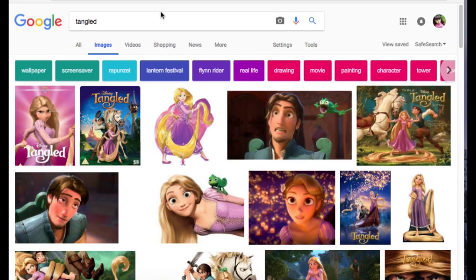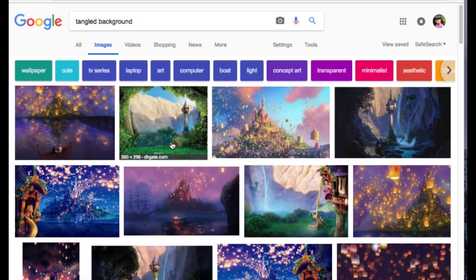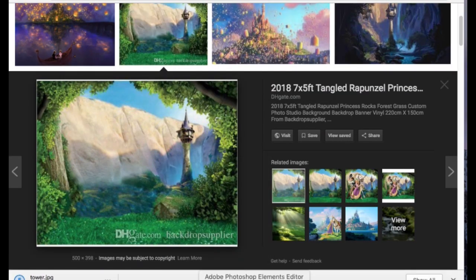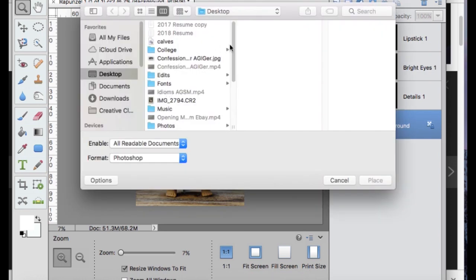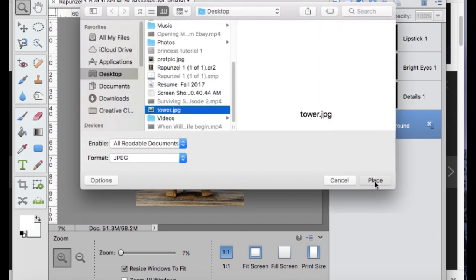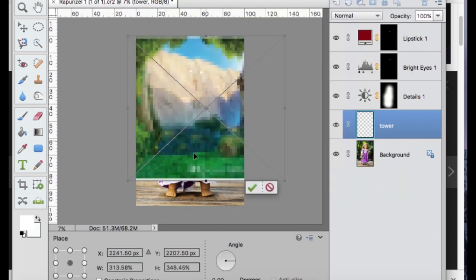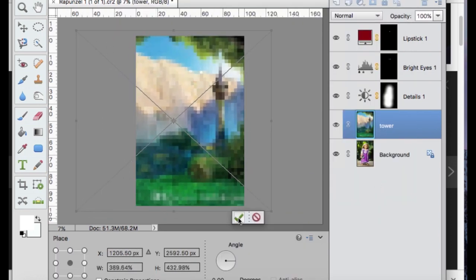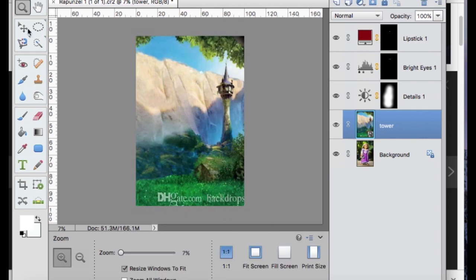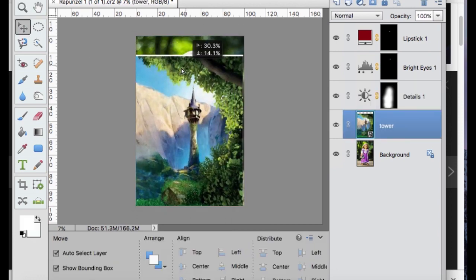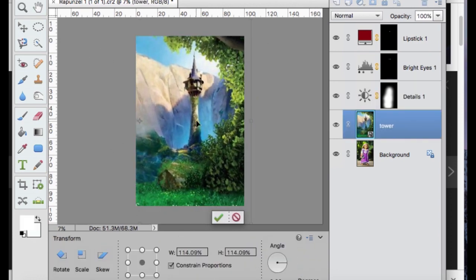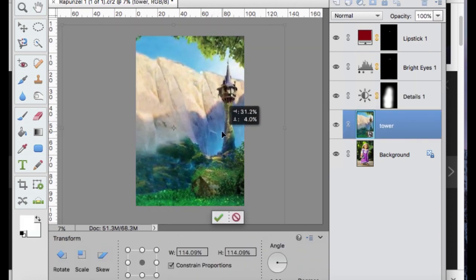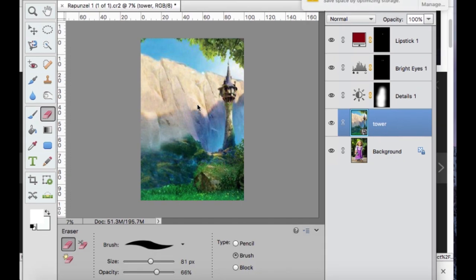All right, now I'm going to go on to Google. I'm going to try and find a background image that I can put my Rapunzel photo on. So this one looks good because there's a clear horizon line and ground, so she'll be clearly standing on the ground.